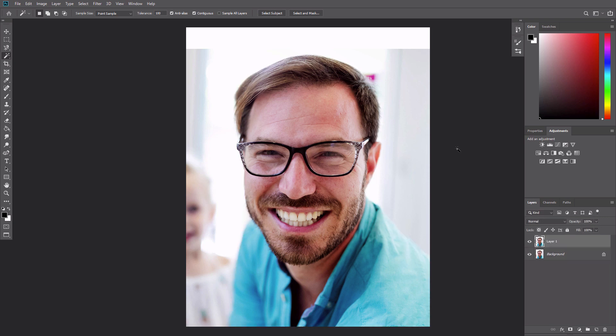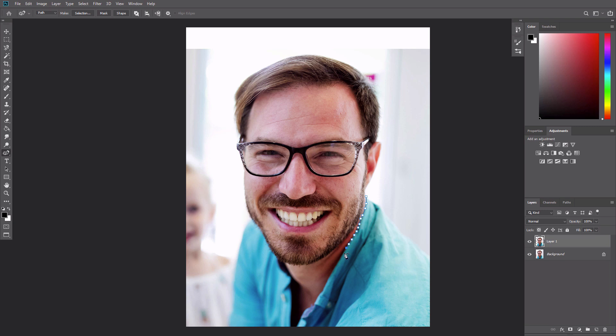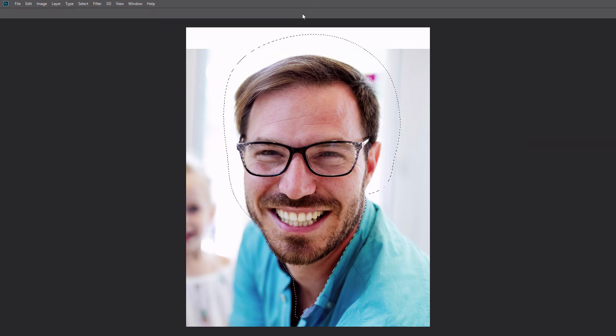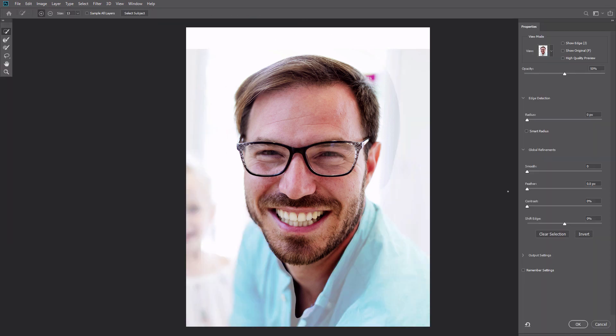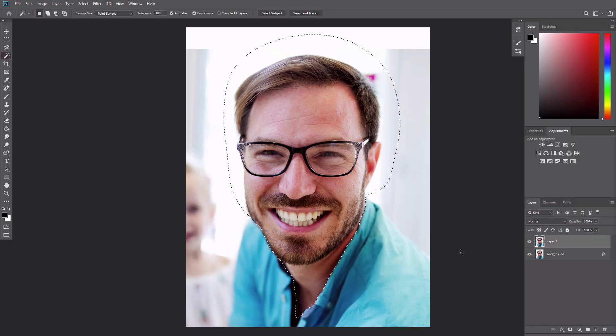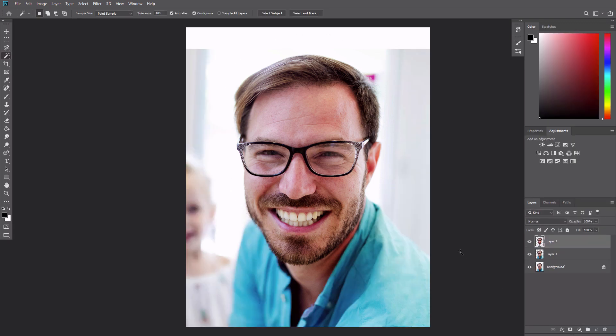It's much easier to work with particular features if they are isolated. Use the Curvature Pen tool to outline the individual elements. Then press Ctrl Enter to turn the outline into selection. Press Ctrl J to turn the selection into a new layer.